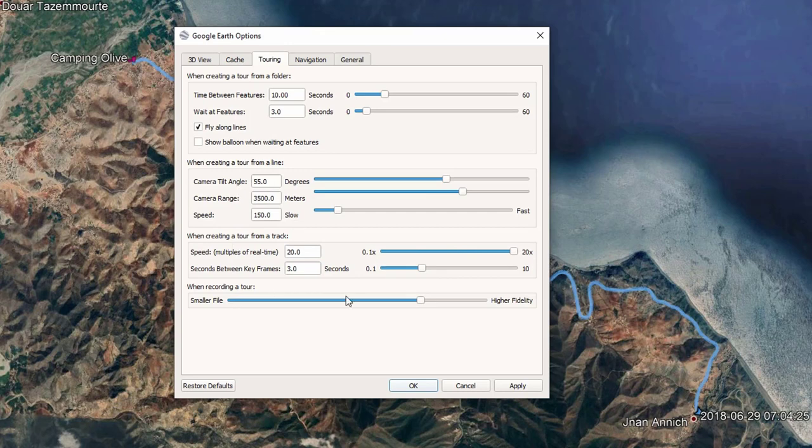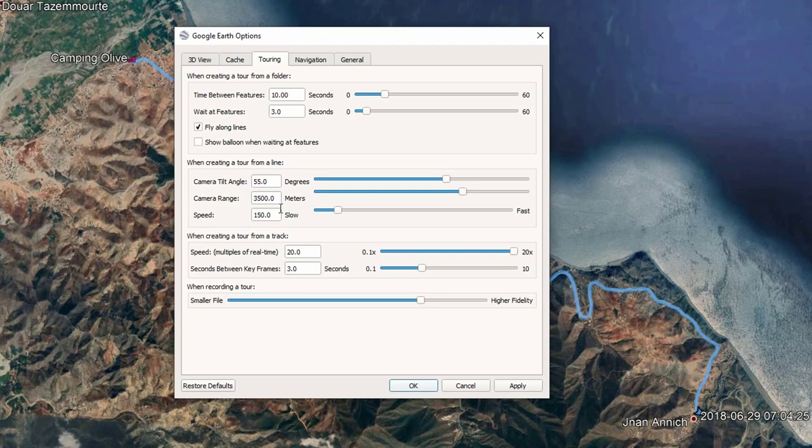These parameters are depending on your area. If your area is flat, you can modify the angle and the camera range. It's depending on the area and the surface of your area. For me, it is a mountainous area, so these parameters are compatible with my area.